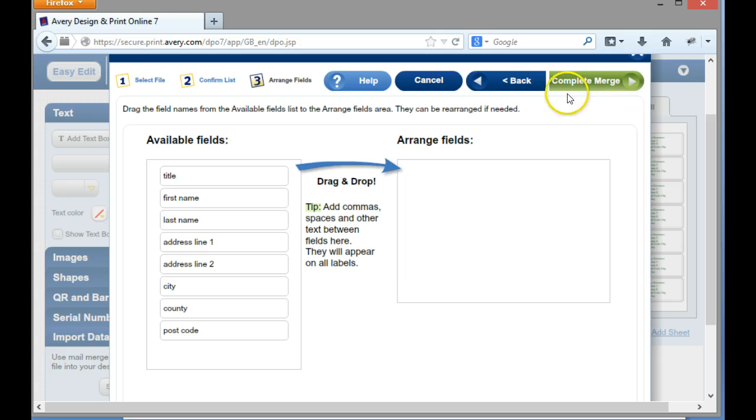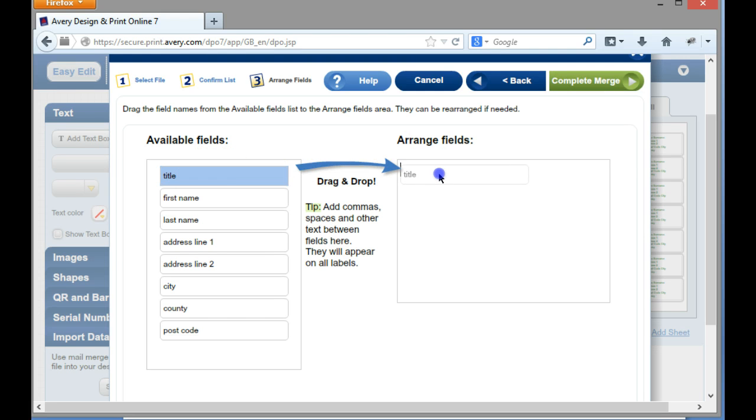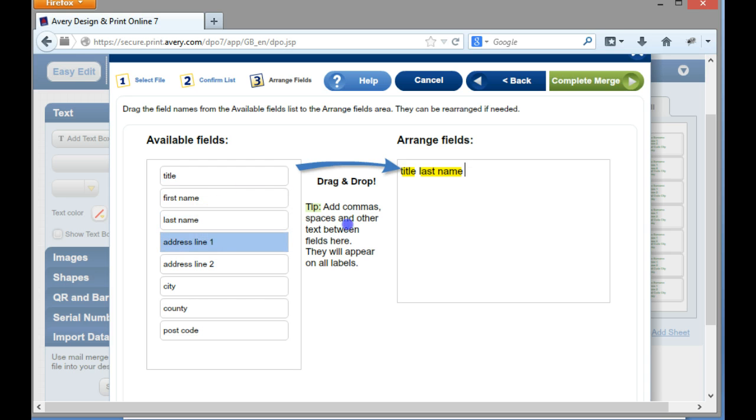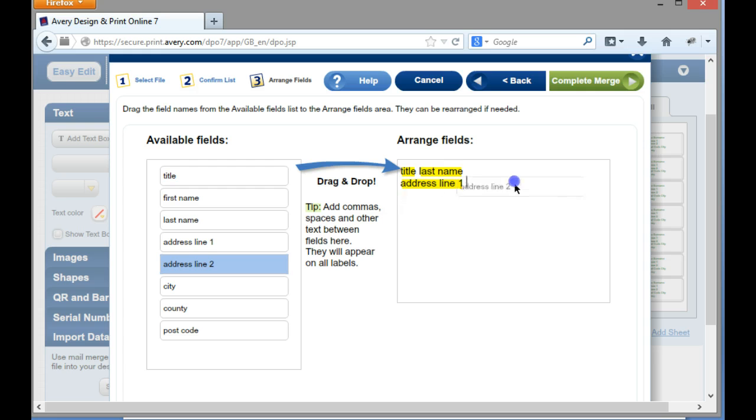So here it says next. I click onto next and then I can actually arrange this information. So at the top I've got title, I'm just then going to put title and then last name. I then want the address line 1, address line 2, city, county, and postcode.